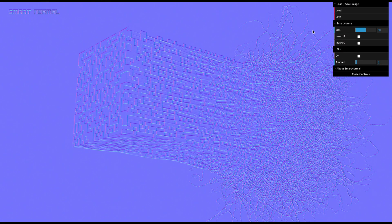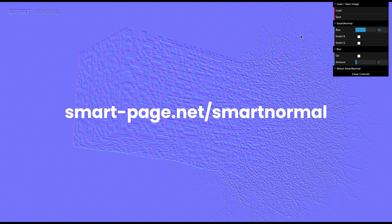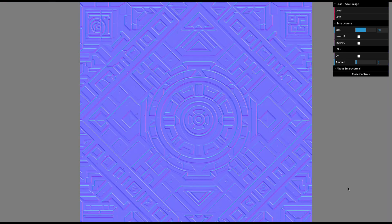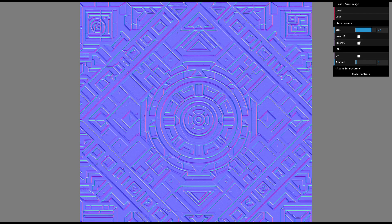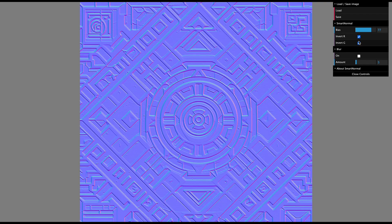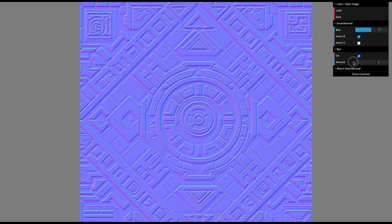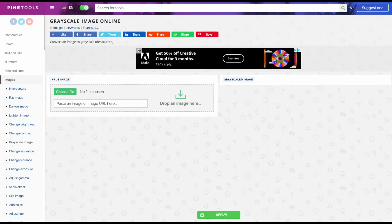Next, we'll visit this website, smartpage.net, link in the description. Here, you can upload your image and adjust settings like depth, invert R and G, and add blur to refine your normal map. Once you're satisfied, hit save.